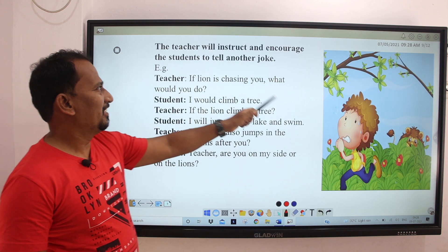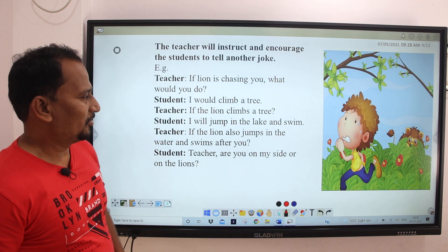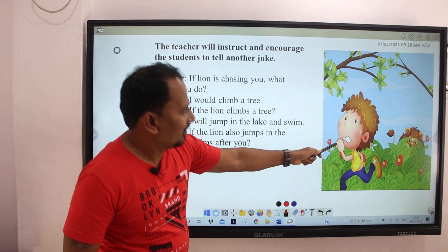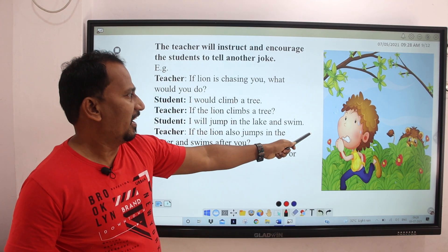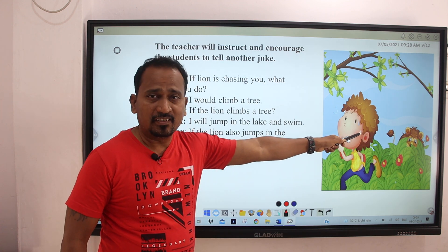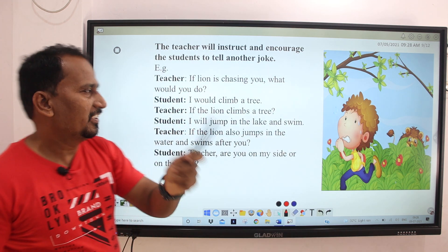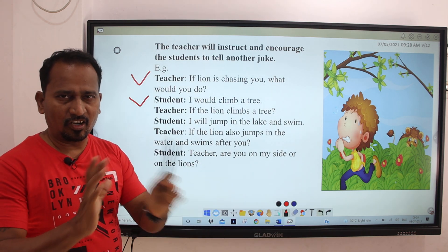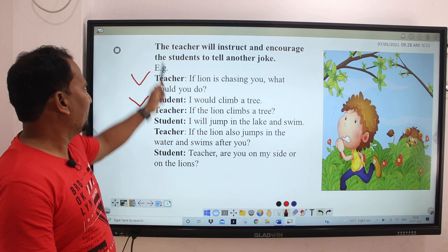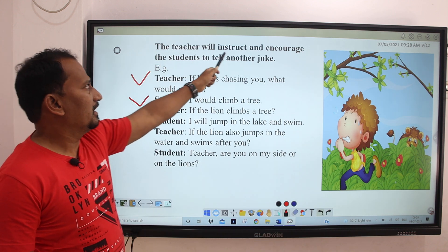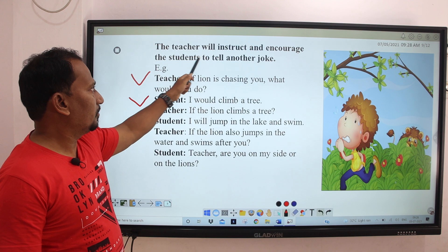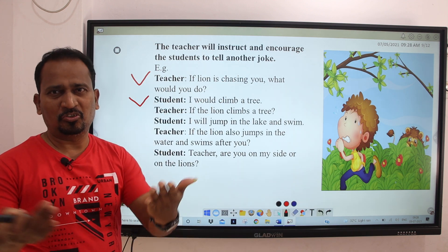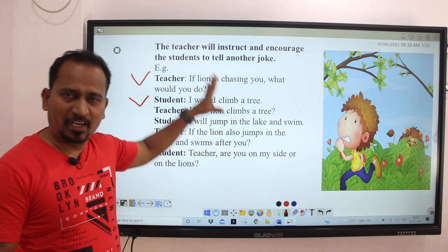Let's see one more joke — it's a little bit shorter. As you can see here, there is a little boy running and behind that boy there is a lion. There is a dialogue between teacher and student. The teacher will instruct and encourage students to tell another joke. You have to write a joke.